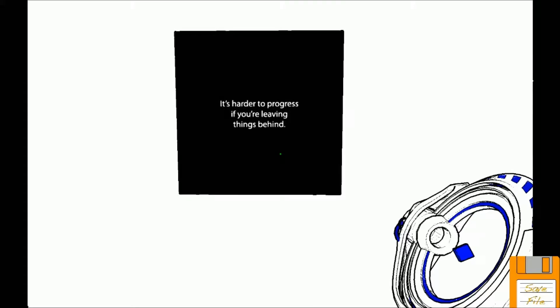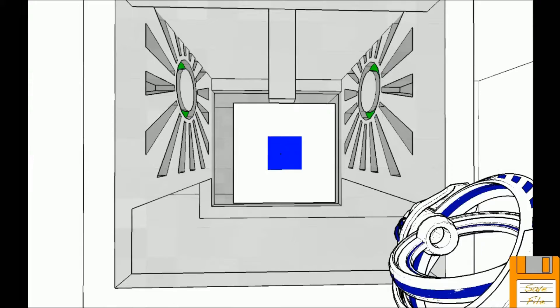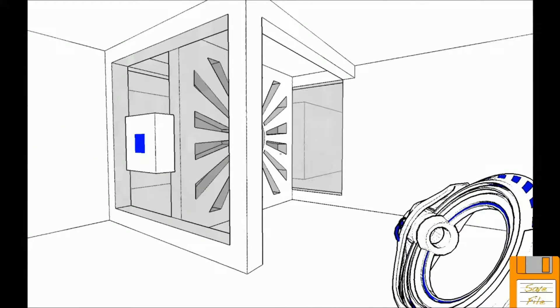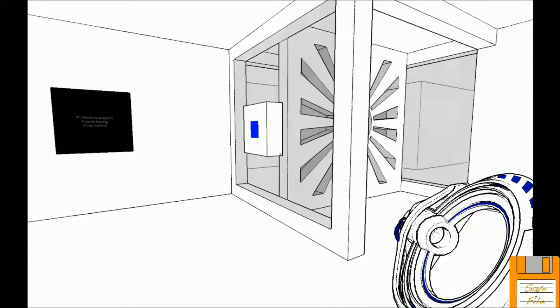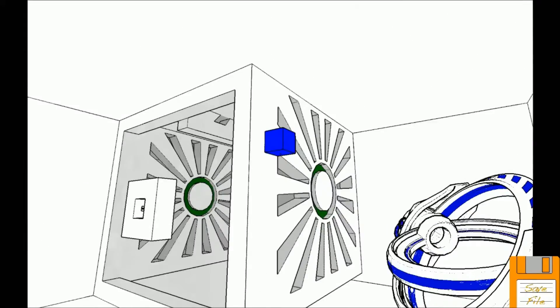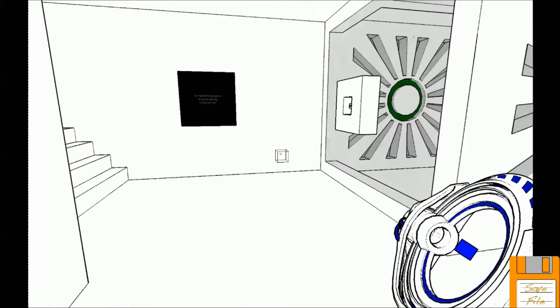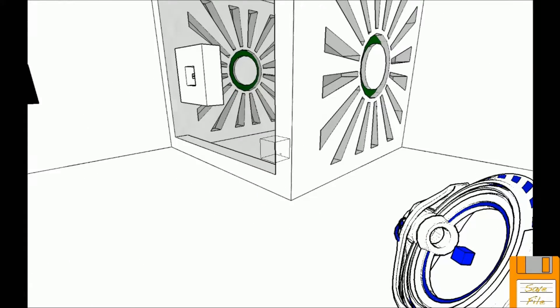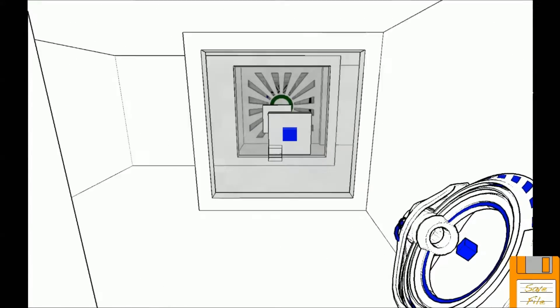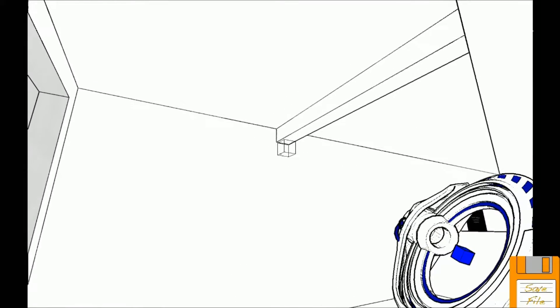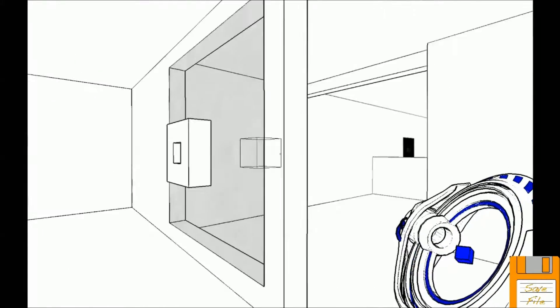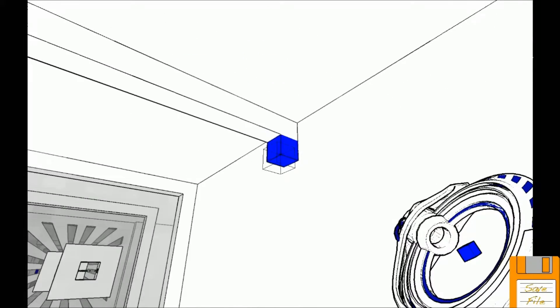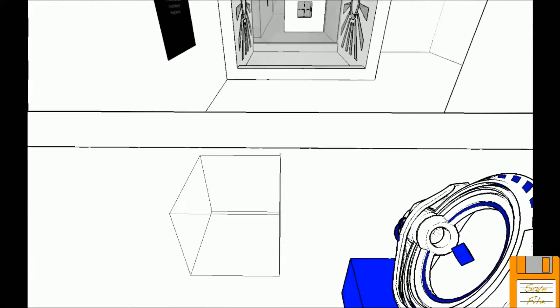It's harder to progress if you're leaving things behind. Right. Ha, that wouldn't work anyways. No. All right, there's another block. I think... yeah yeah. But oh, I get it. Okay so I block that, take that block, take this block, boop, jump.